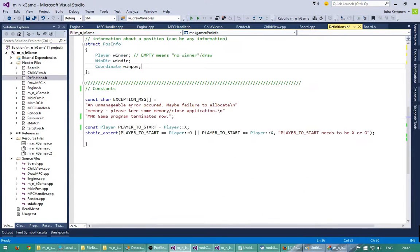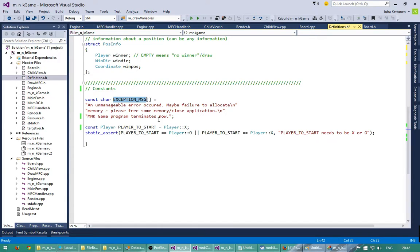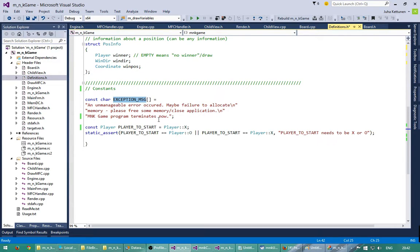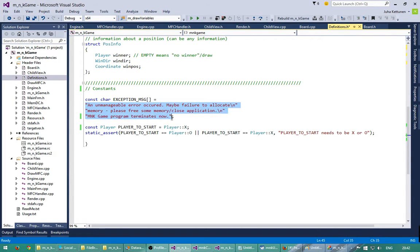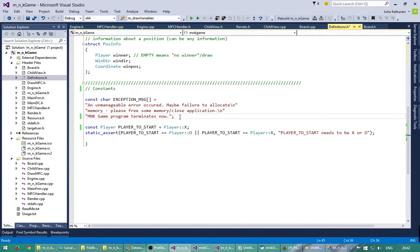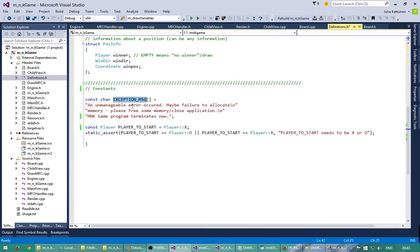And next we have the exception message. In C++ we have exceptions. When there is a serious error, the code can throw an exception. For example, if we try to allocate the vector and there is no memory for that allocation, then the vector might throw an error message, an exception. Whatever exception we have in this code, we will always show this message. So to keep it simple, we will see the usage of this later on. But here is the error message.